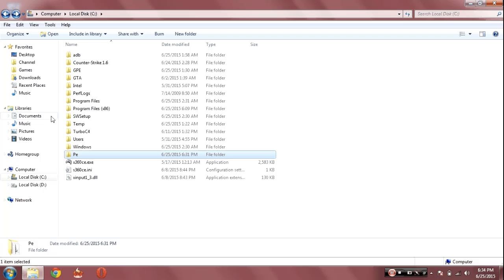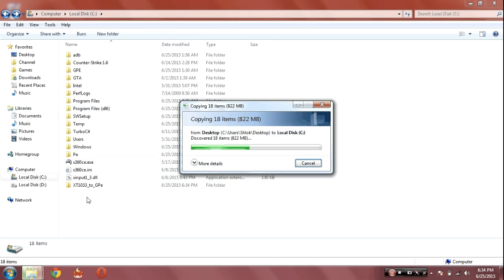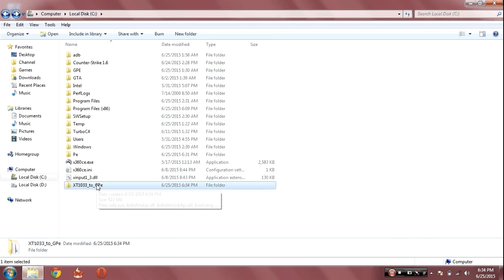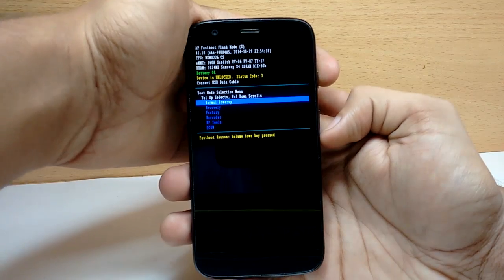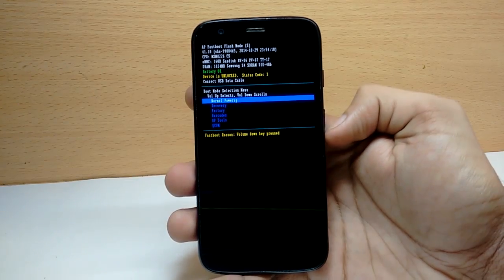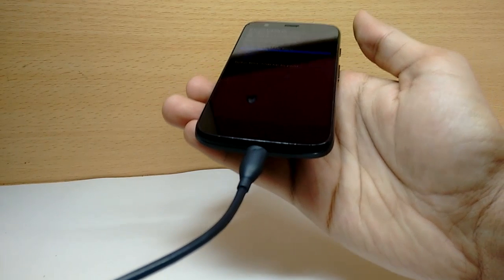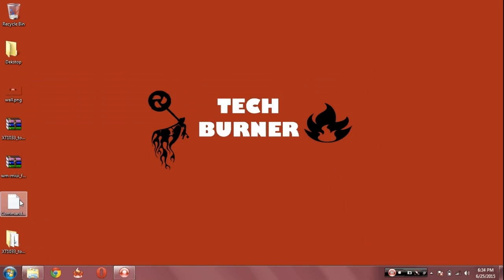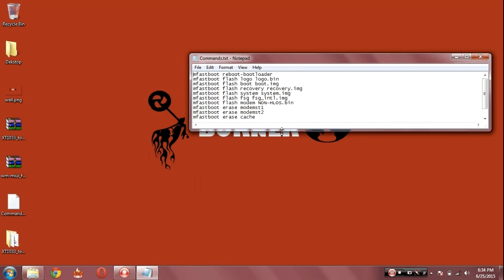Extract the first file and copy that extracted file to the C drive. After that, open your mobile in bootloader mode by pressing volume down plus power key at the same time, then connect your phone to your computer.